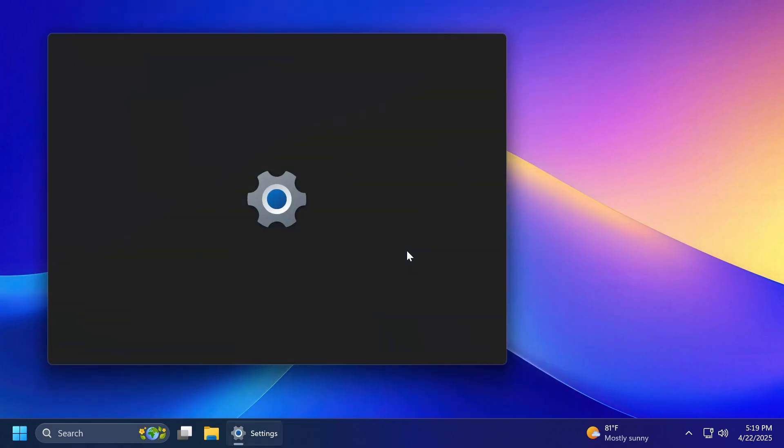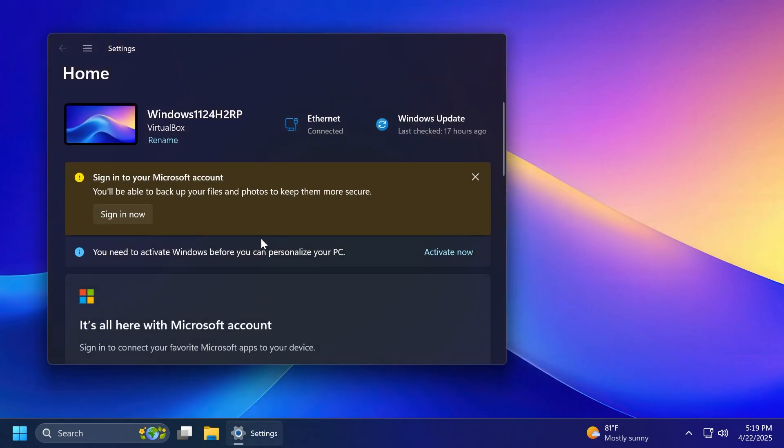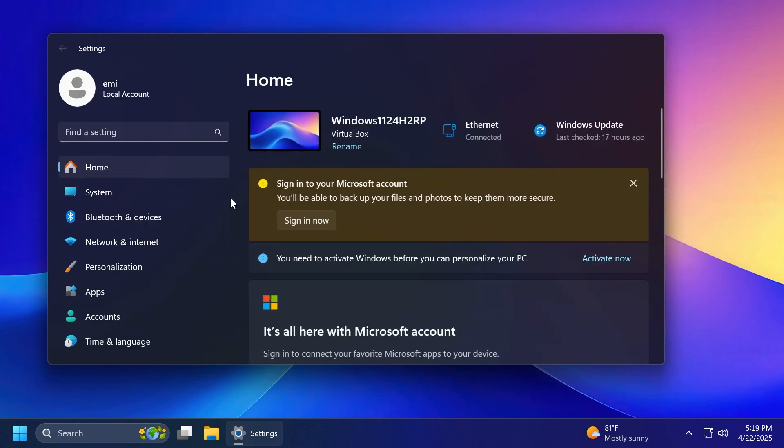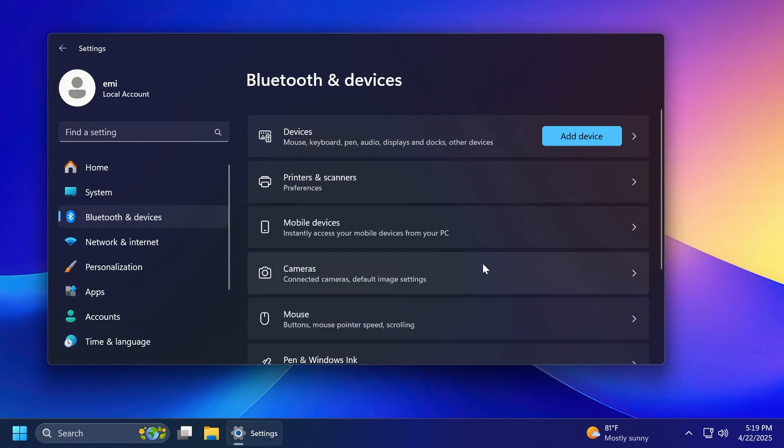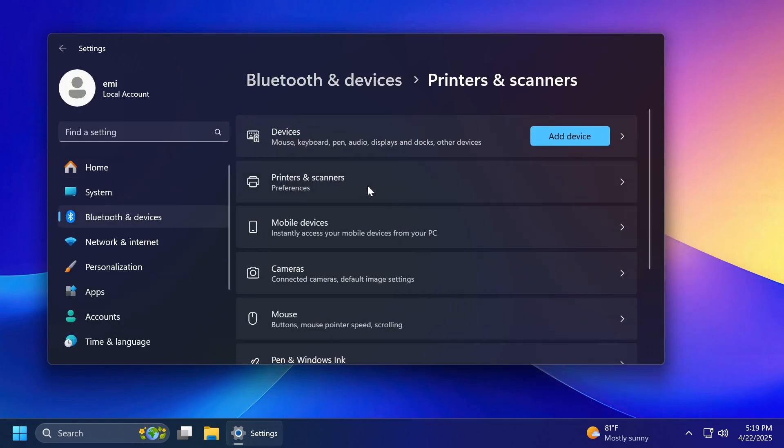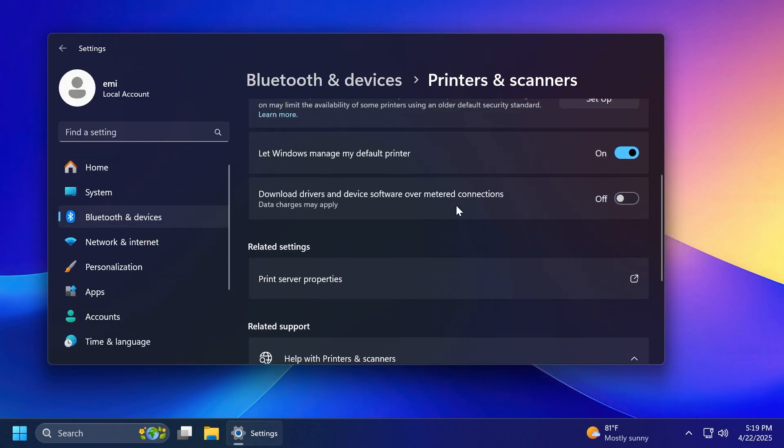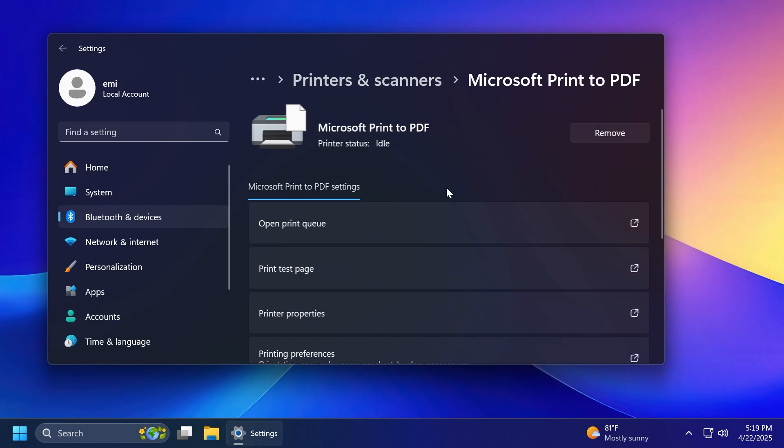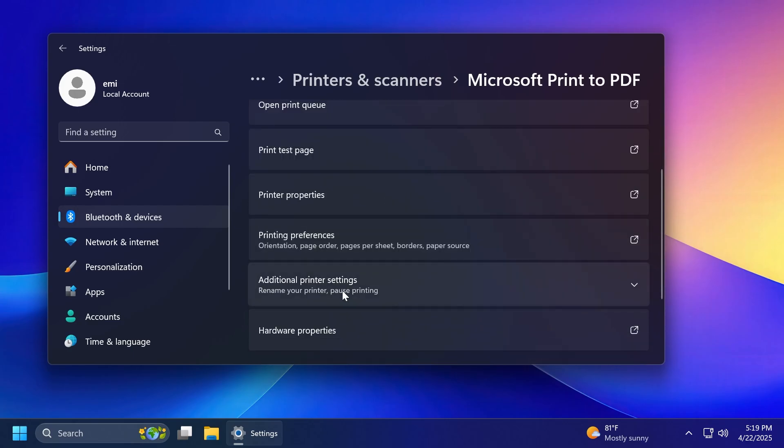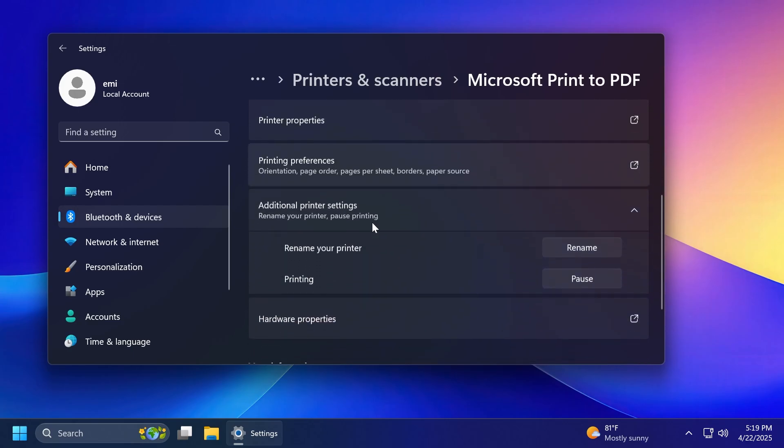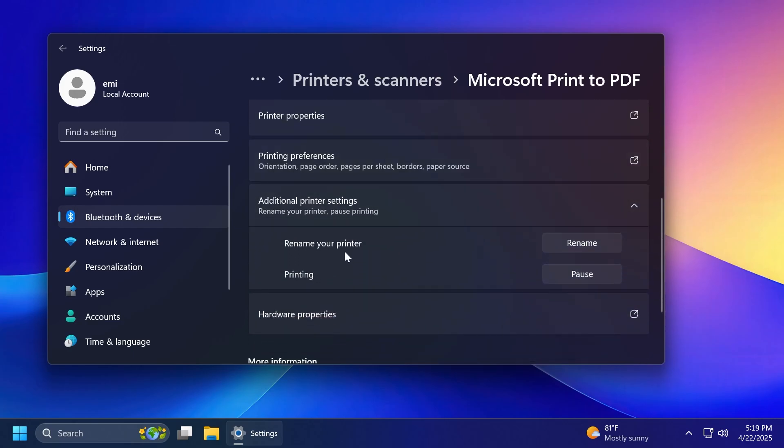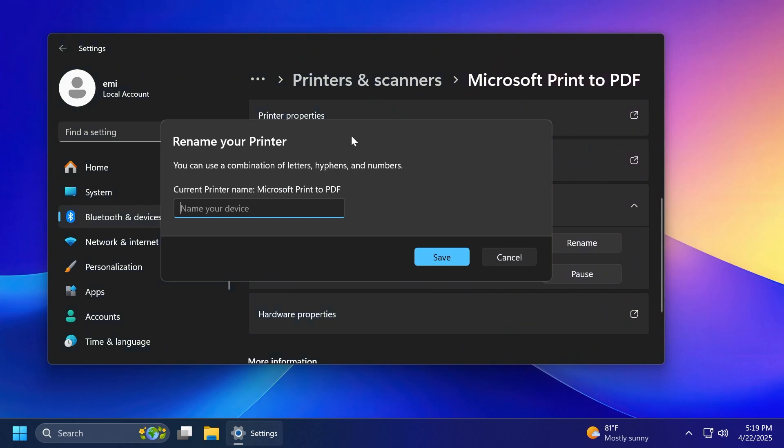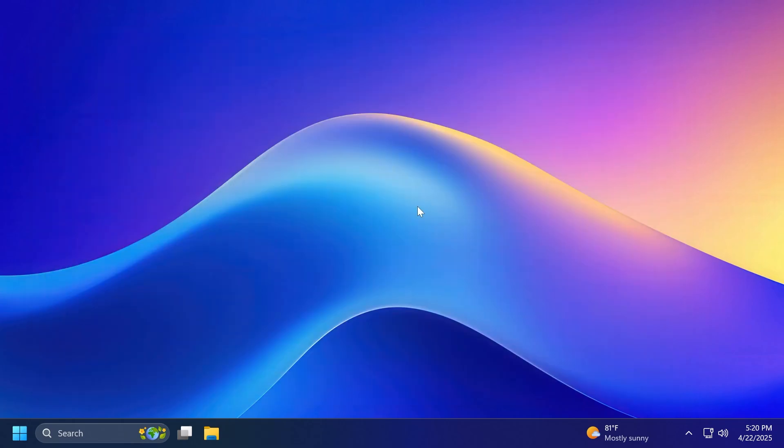Microsoft is also updating the dialog for renaming your printer in the Settings app, inside Bluetooth and Devices, then Printers and Scanners. And then if you go to a Random Printer, then go to Additional Printer Settings. You have here the Rename Your Printer option. You click on Rename. This is the new dialog, which is now matching the Windows 11 design principles and also the Windows theme, as you can see right now is set to dark mode.